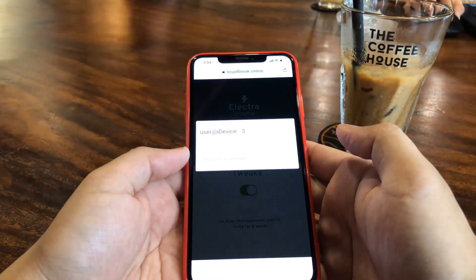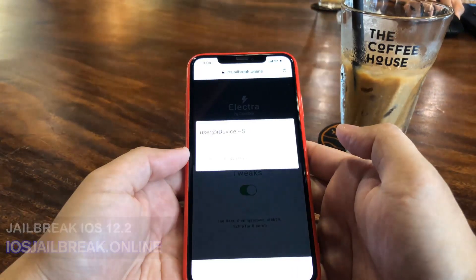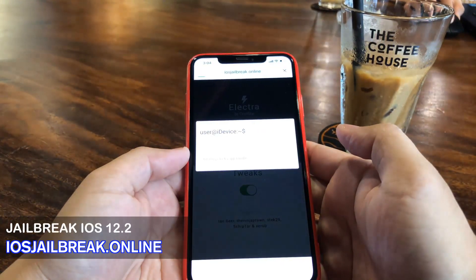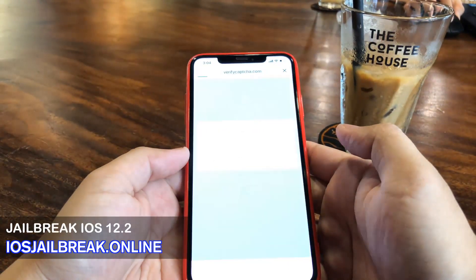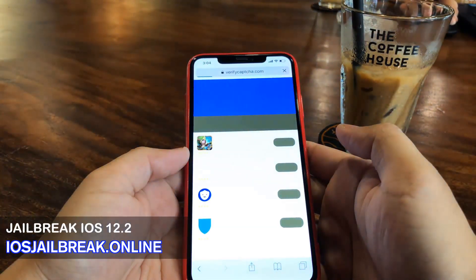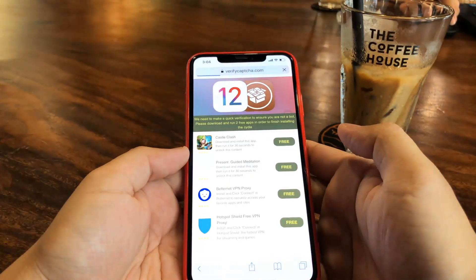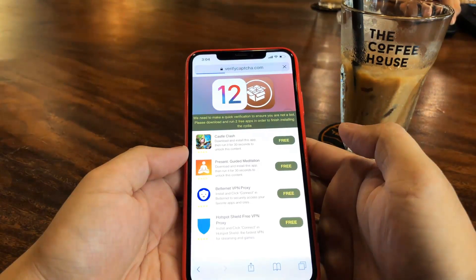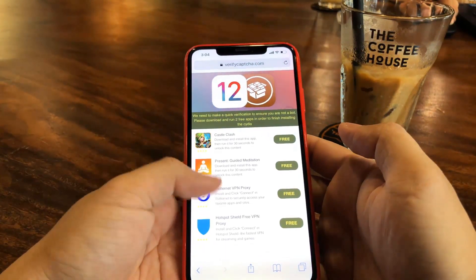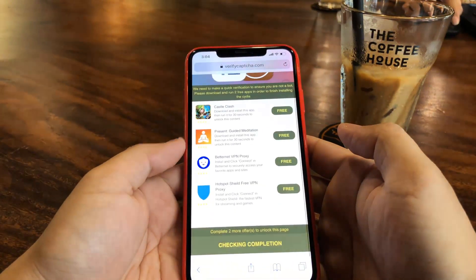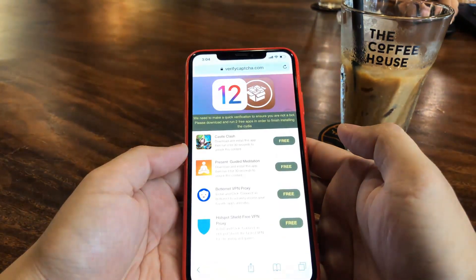But before I can get Cydia and jailbreak my phone, I will have to verify I'm not a bot. To do that, all I have to do is install two apps from this list and follow the instructions below each app I install.